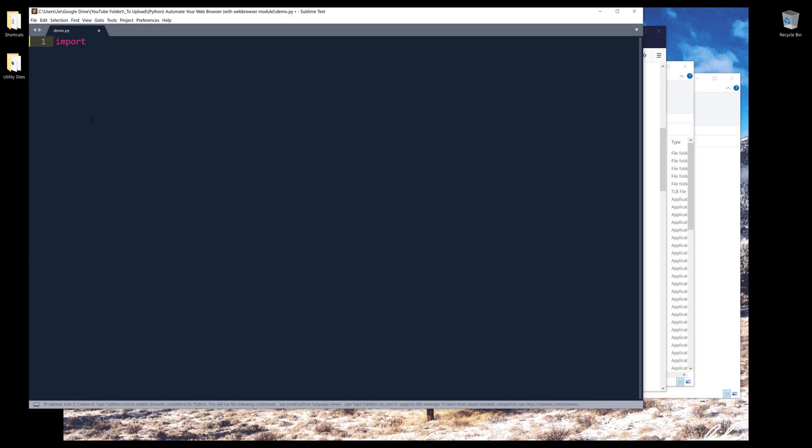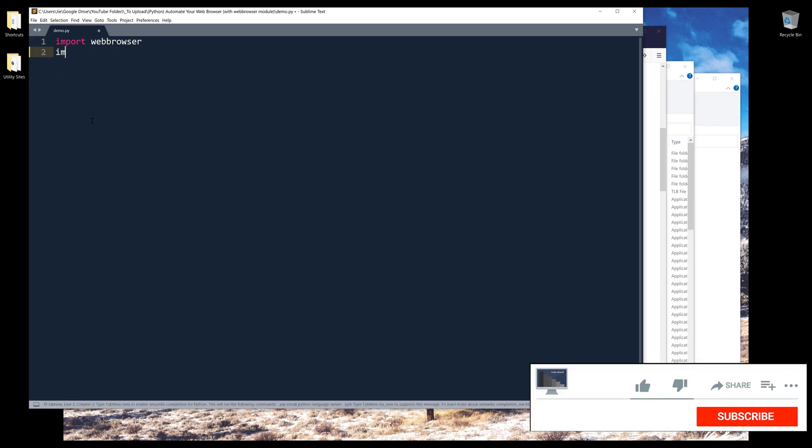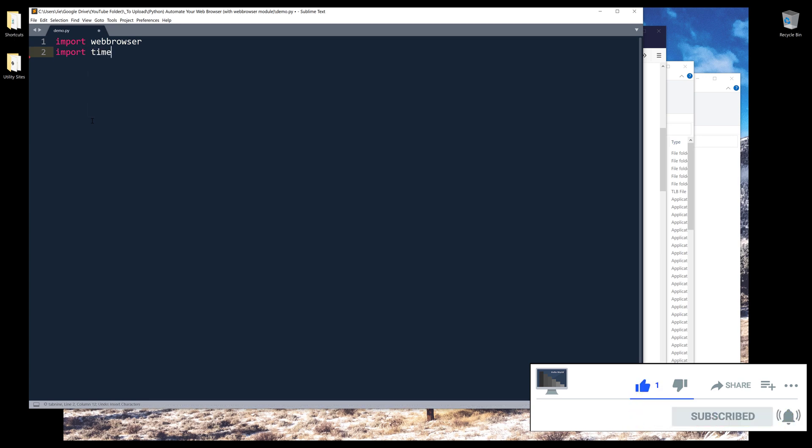Alright, so here we want to import the web browser module. I also want to import the time module. I'll show you why in a second.